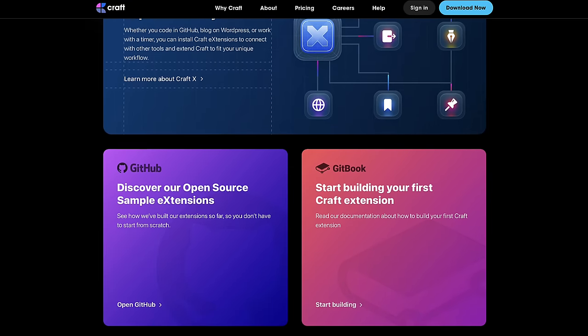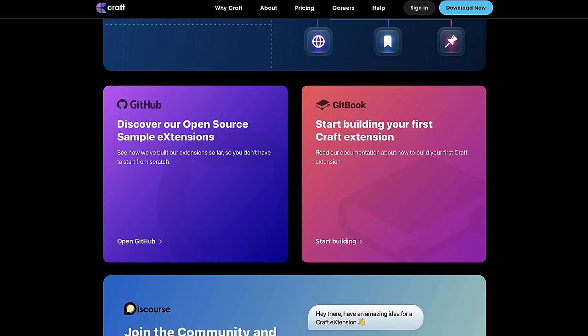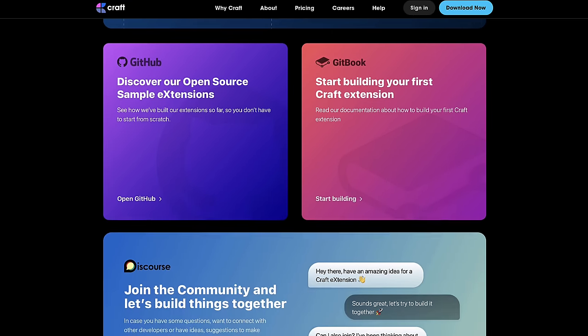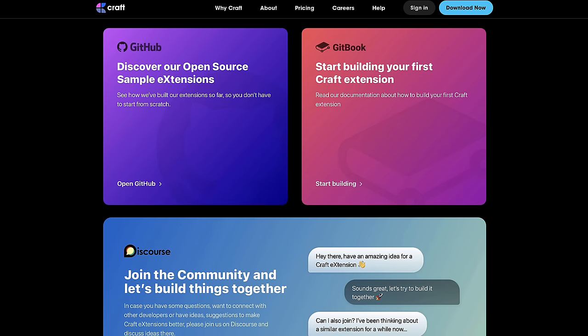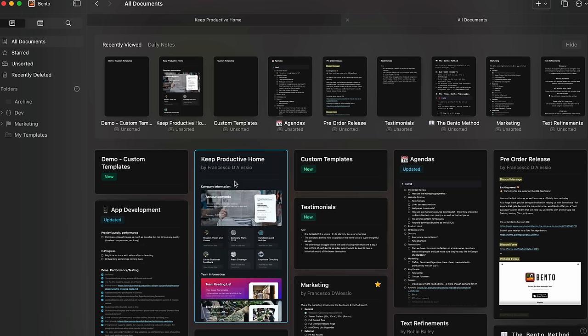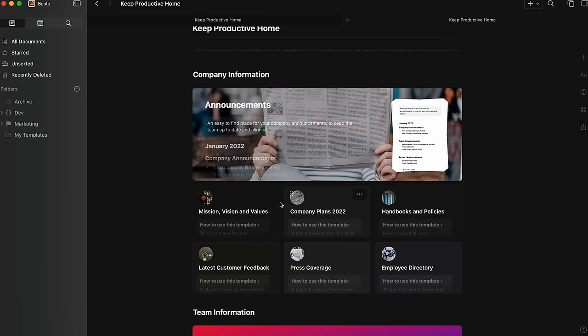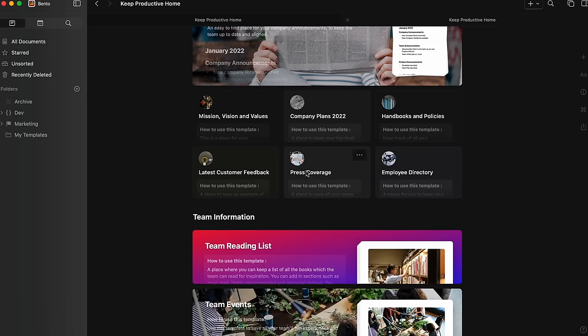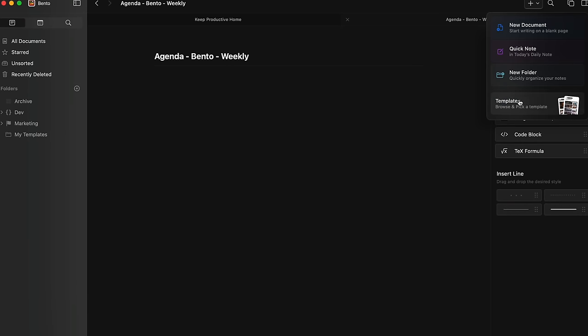Hopefully you found today's video useful. This overviewed Craft's latest updates. Let me know in the comments below whether you've been experiencing them. I've been using them with Bento and it's been really exciting. Let me know if you have any questions or comments.